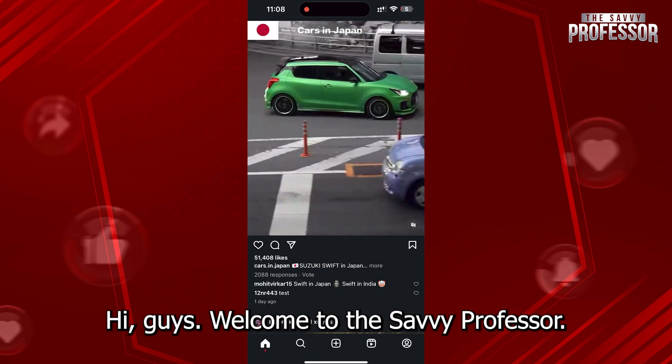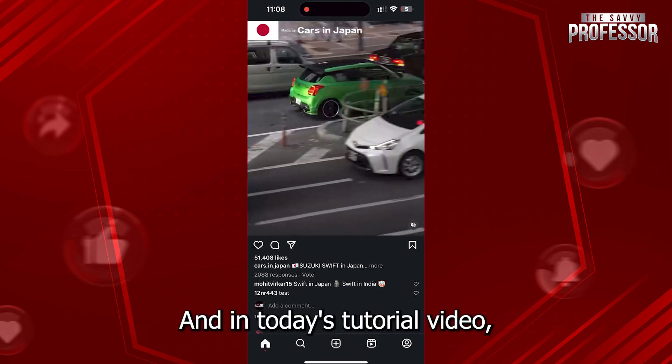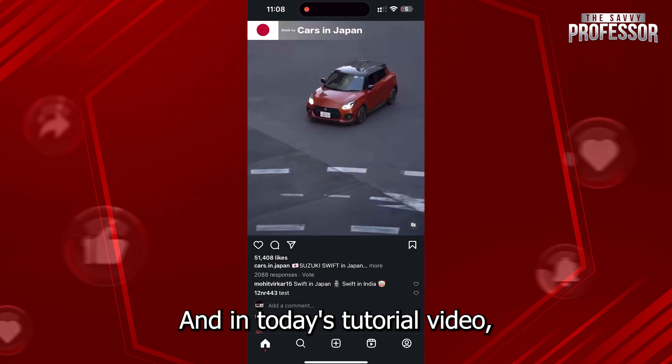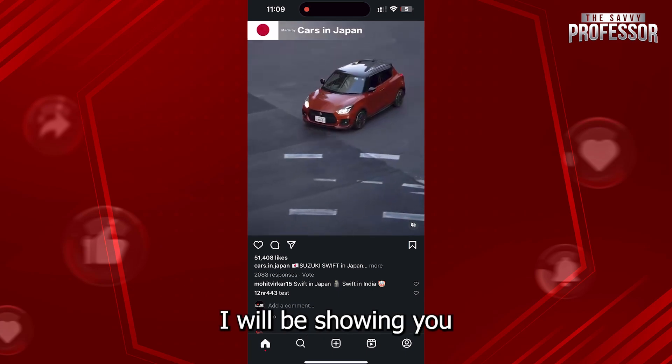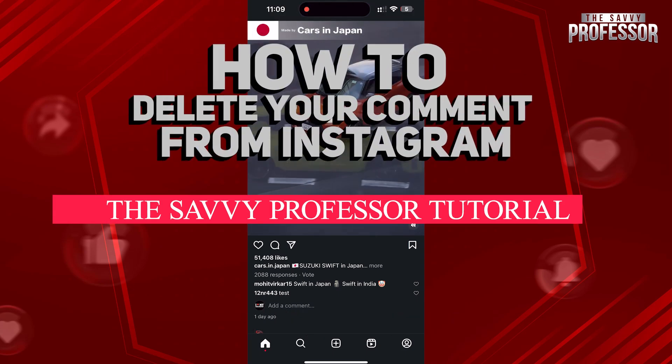Hi guys, welcome to the Savvy Professor. In today's tutorial video I will be showing you how to delete a comment from Instagram.